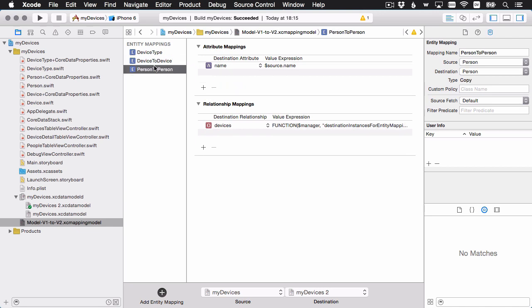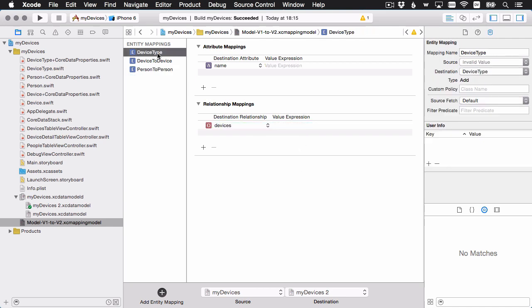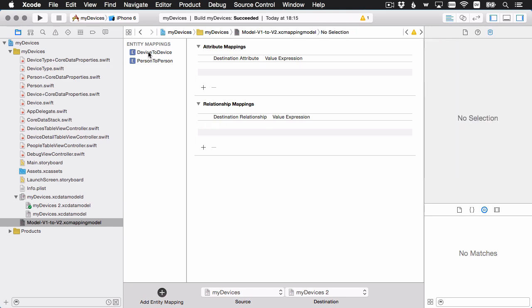The rest of the mappings we'll leave as is. The person migration looks good — it only has a name and a list of devices. Device type is special: where is the mapping model going to get all of our device types? That's what we'll handle with custom code, so I'm going to delete this entity mapping here. That's it for our mapping model — let's create our custom class.